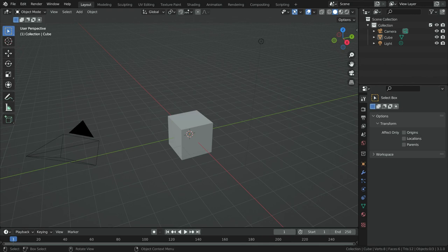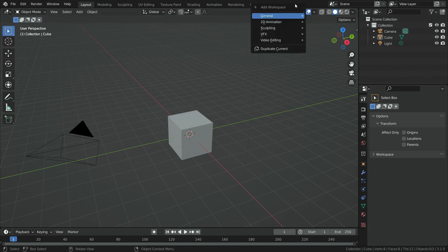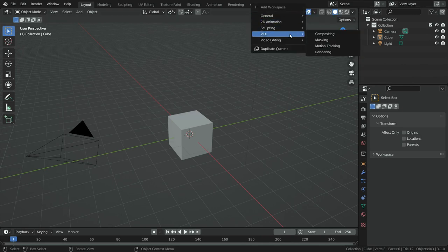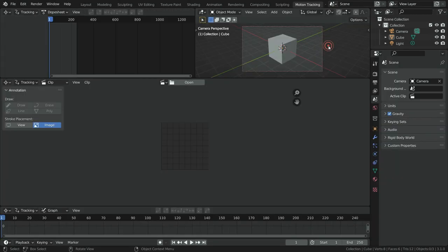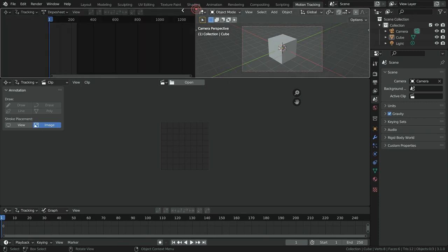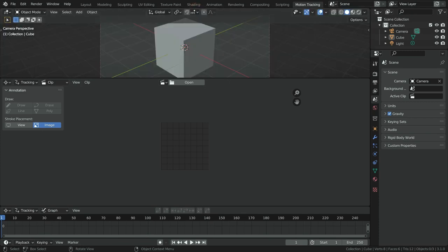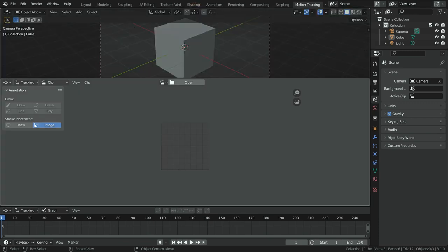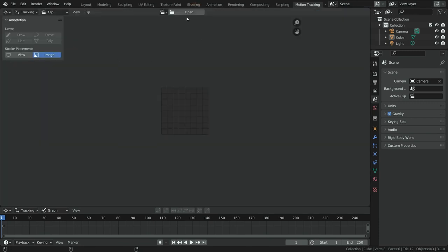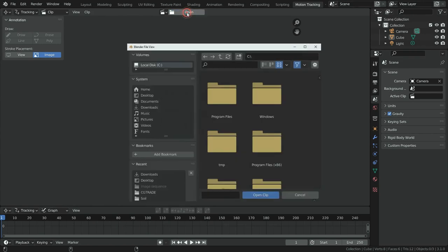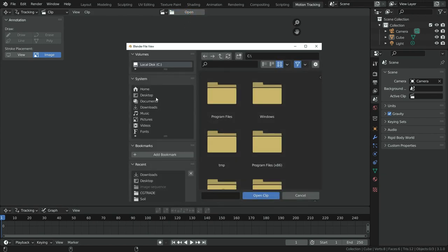Let's add a new workspace. Click on the plus button, then VFX, and choose Motion Tracking. Let's close the two windows at the top — we don't need them for now. Click on the Open button and import the footage.